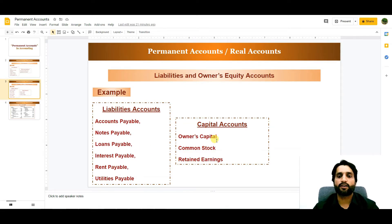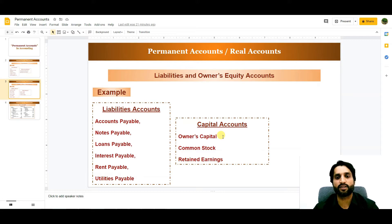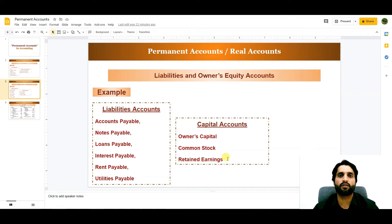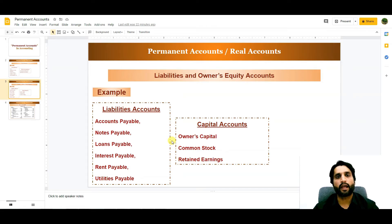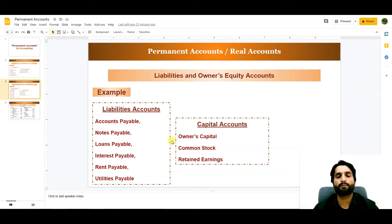Capital accounts are also real or permanent accounts, which include owner's capital — which keeps increasing — common stock, and retained earnings. Retained earnings also keeps increasing when the company is making a profit. So at the end, these accounts show the current or the main position of the business.